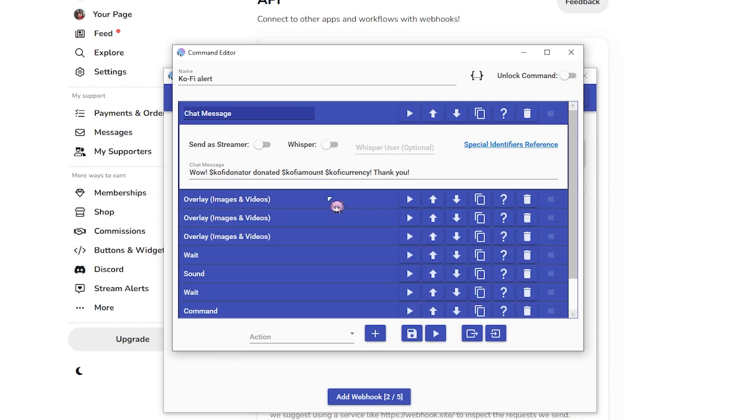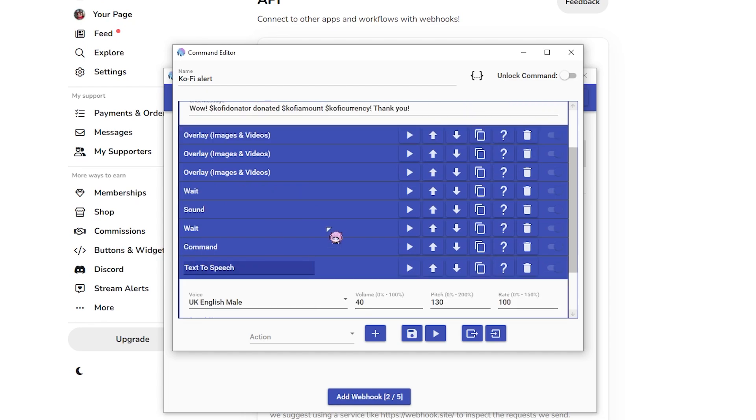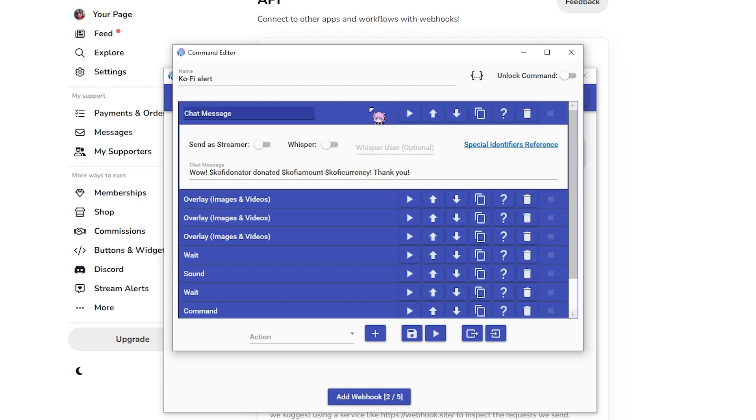And then, you know, I activate all my little sound things, my text to speech as well, blah, blah, blah. So nice and simple.